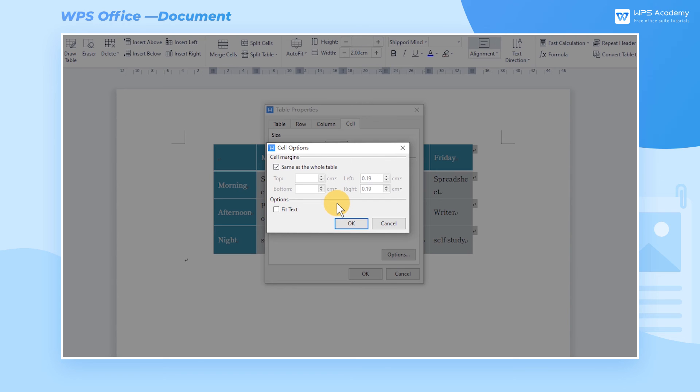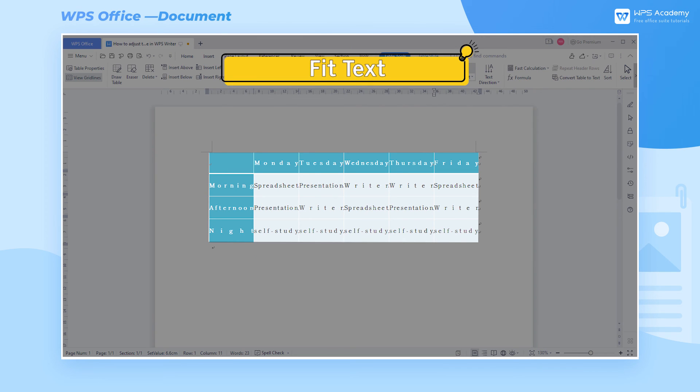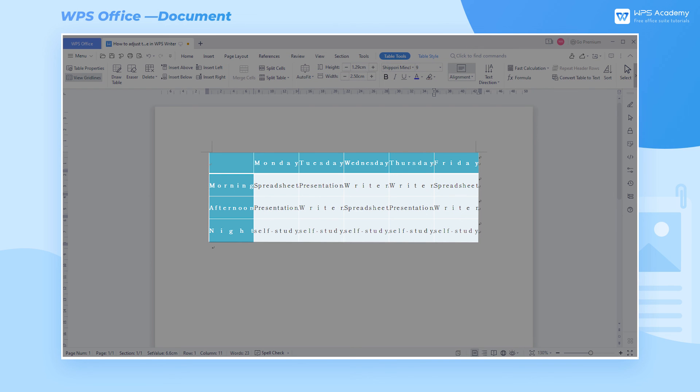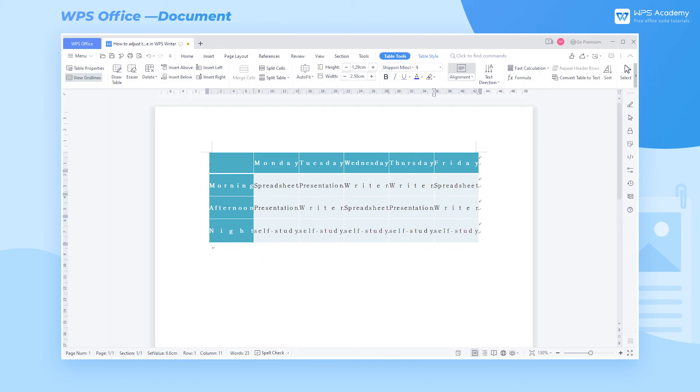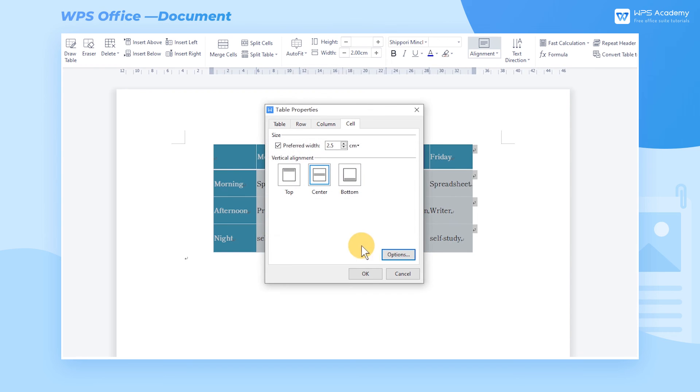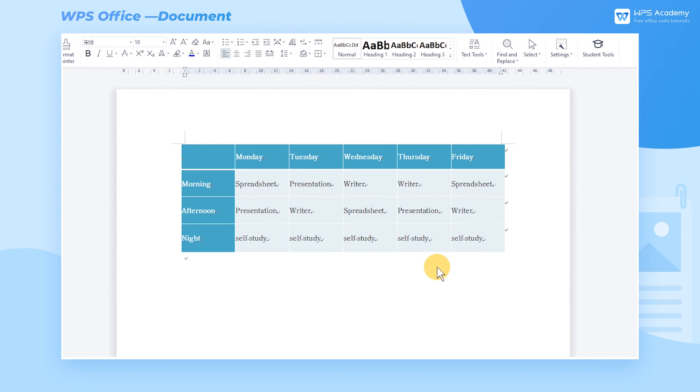If we check Fit Text in the options below, then the text in the cell will automatically adjust the character spacing to fill the cell. After setting, click the OK button to adjust the table. Here we go. Check it out.